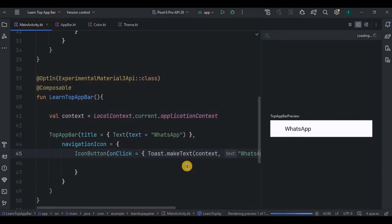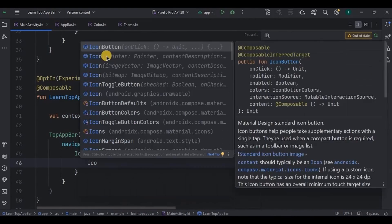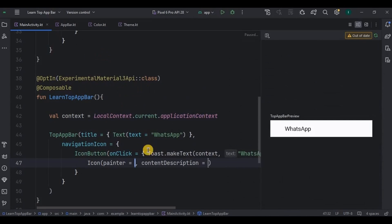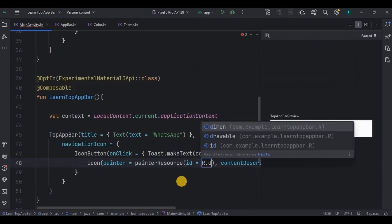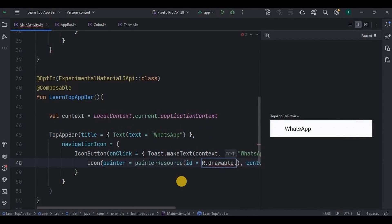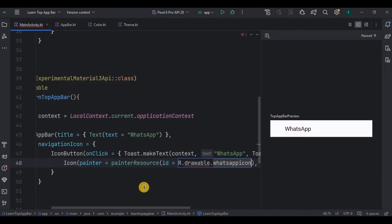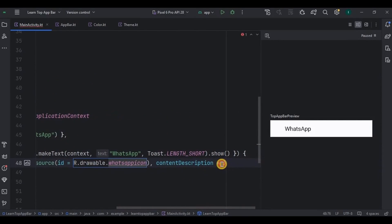Now to design the icon button, write Icon inside the curly brackets. As we will be adding WhatsApp icon image, so I'll be going for painter one. Write painterResource whose ID as R.drawable.whatsapp_icon, then contentDescription as maybe WhatsApp icon only.